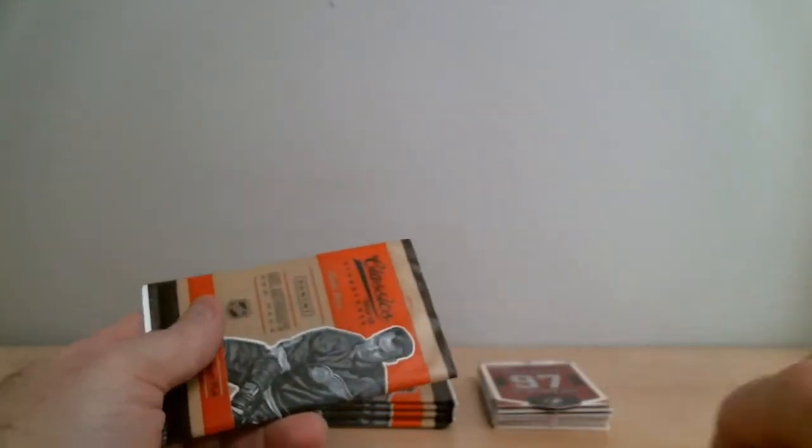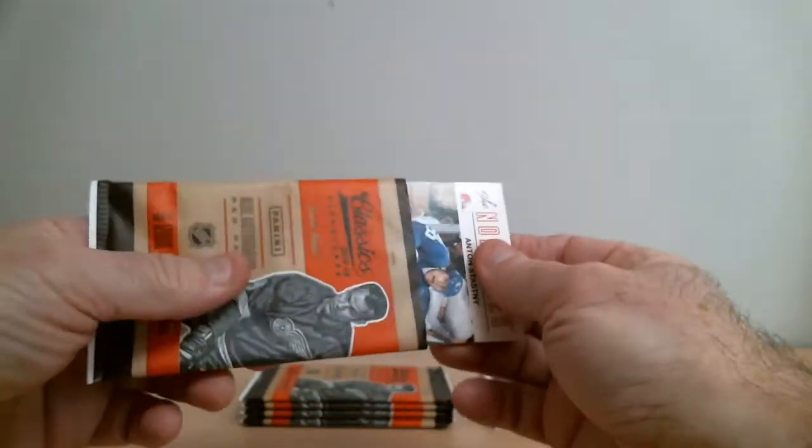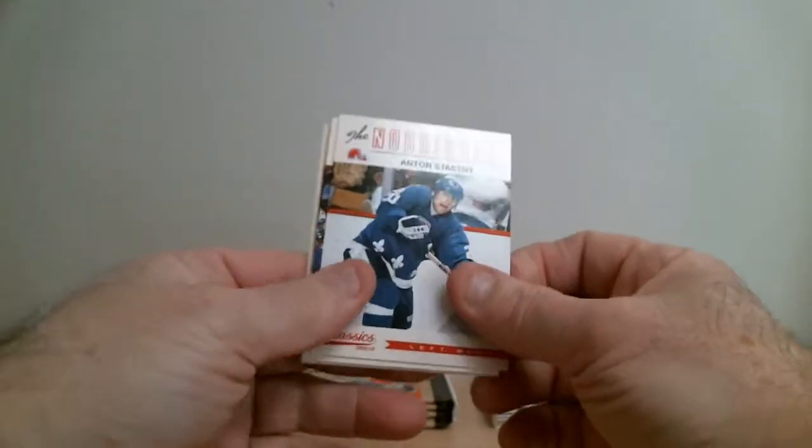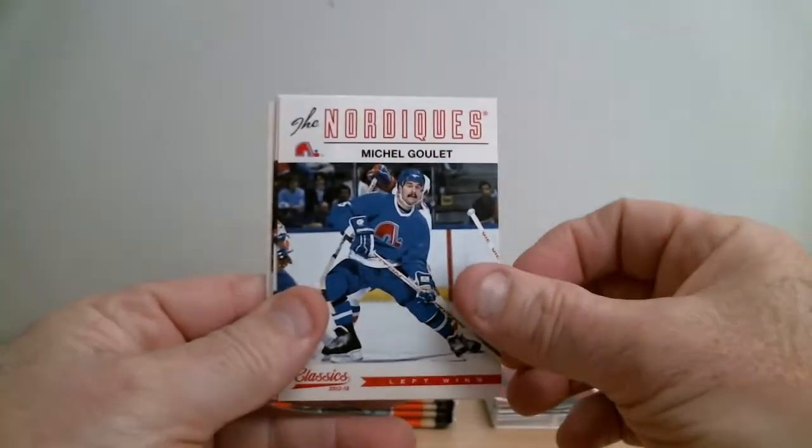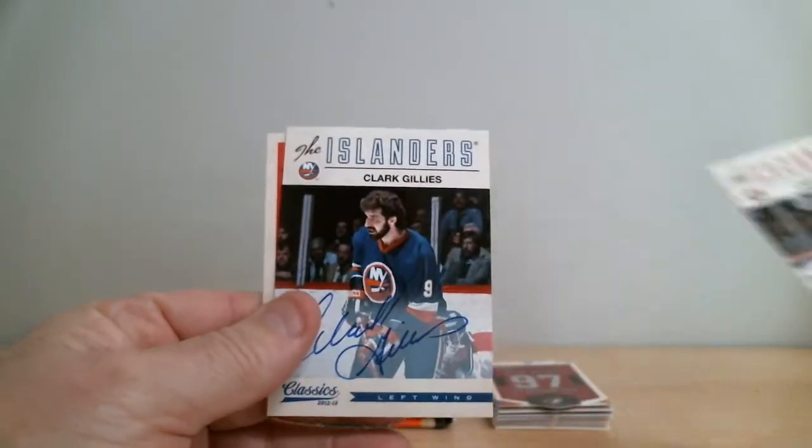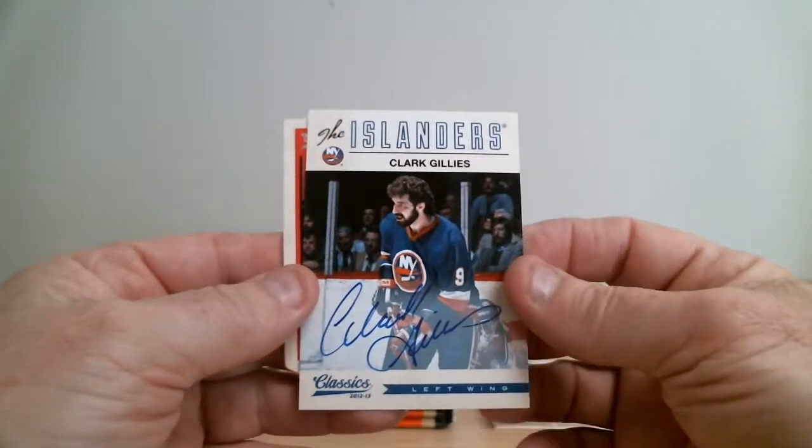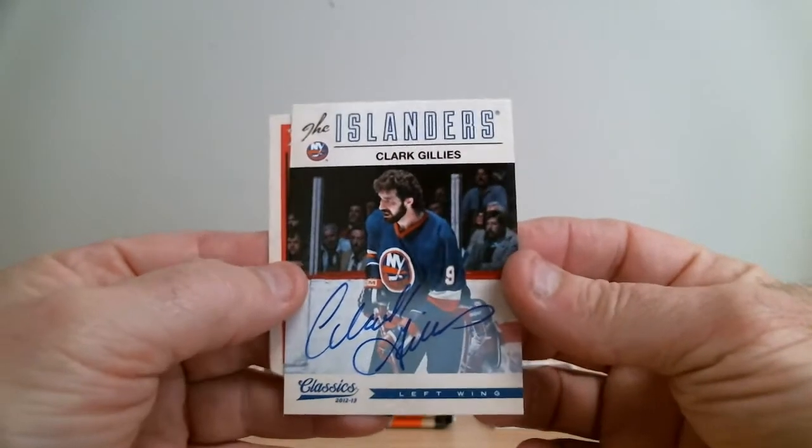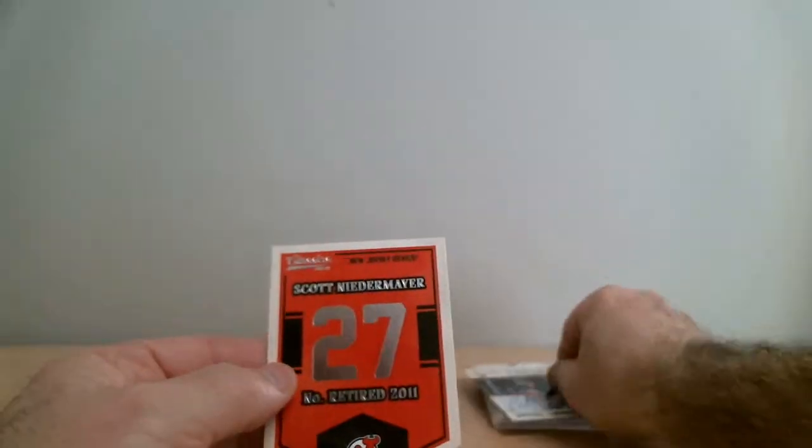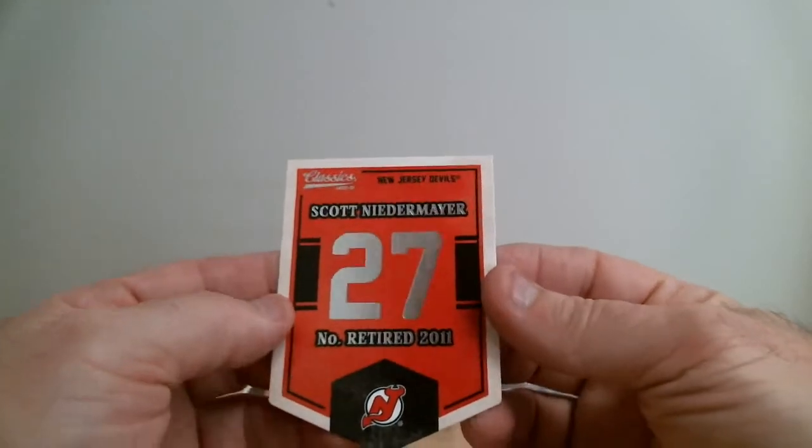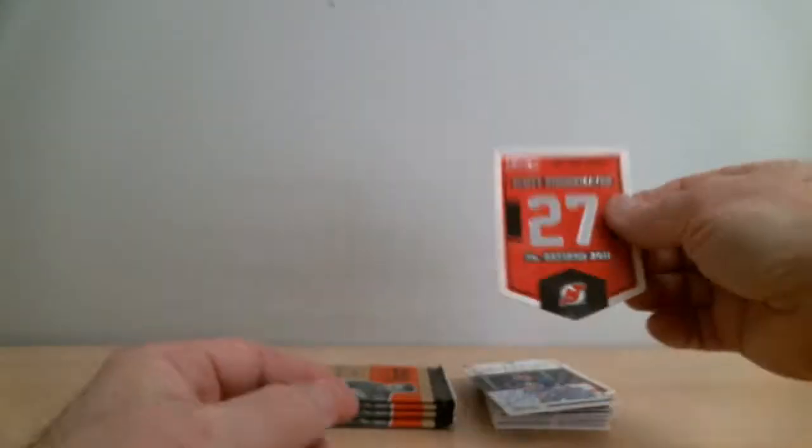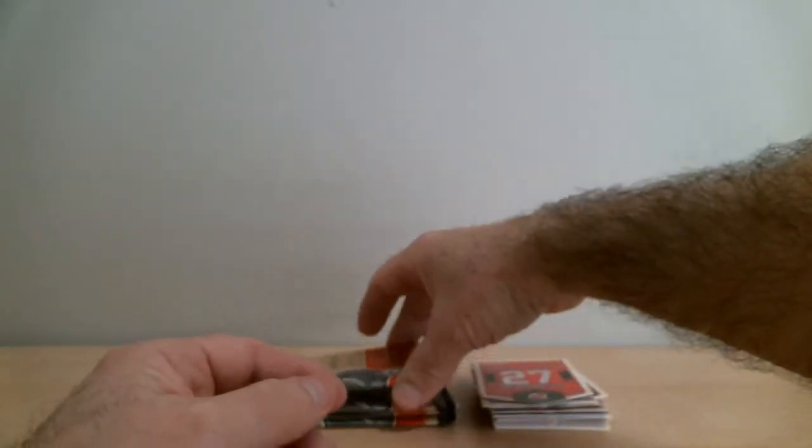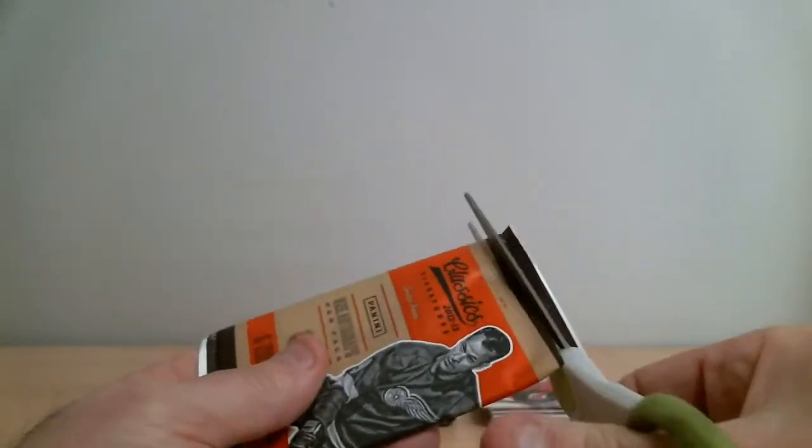Okay, next pack. Clark Gillies for Islanders and Scott Niedermayer for Devils, nice pack.